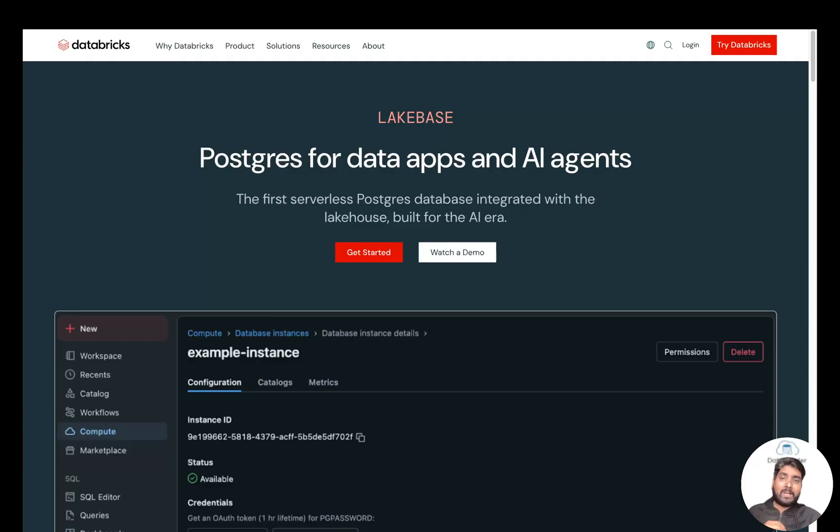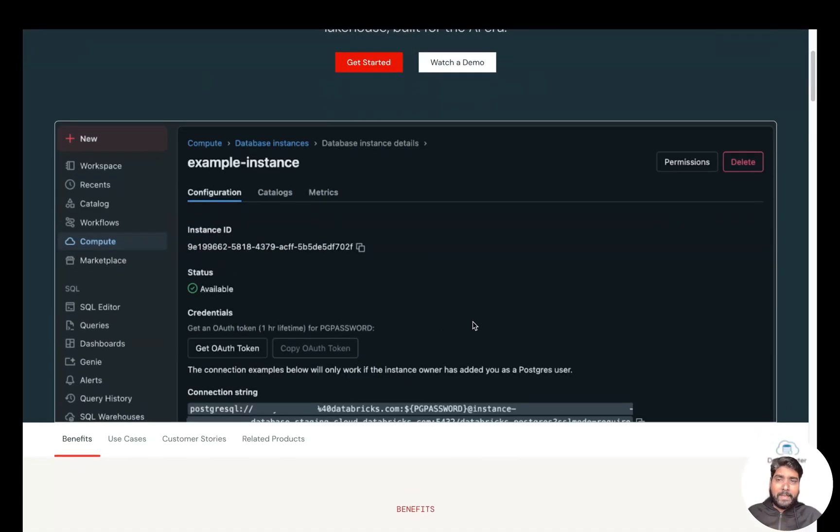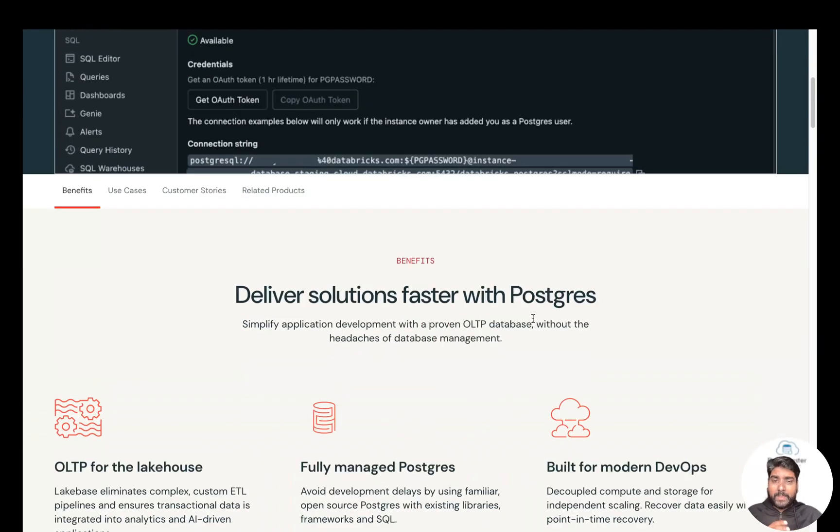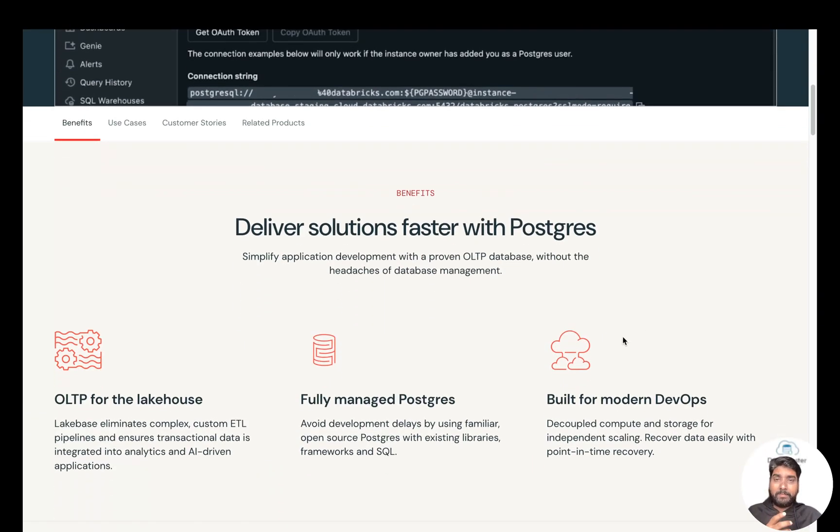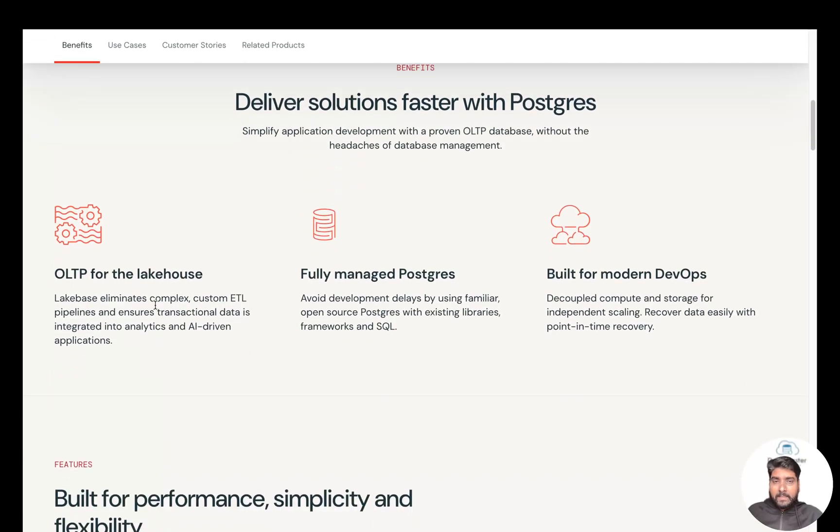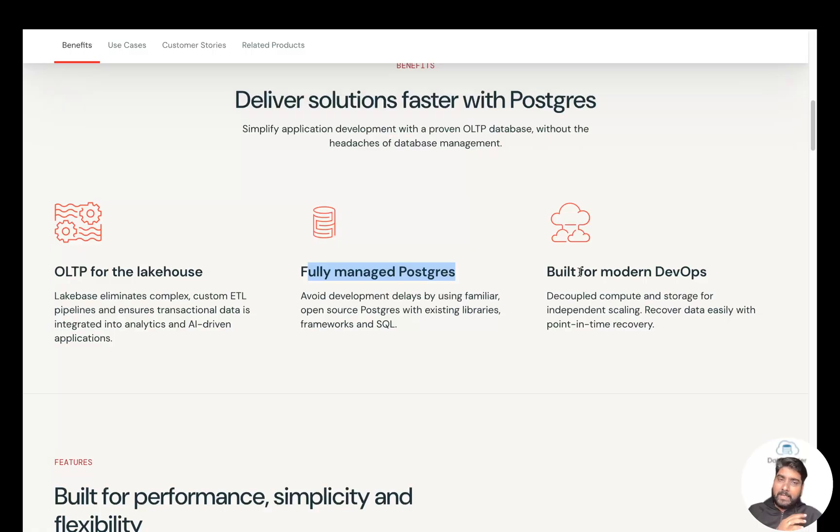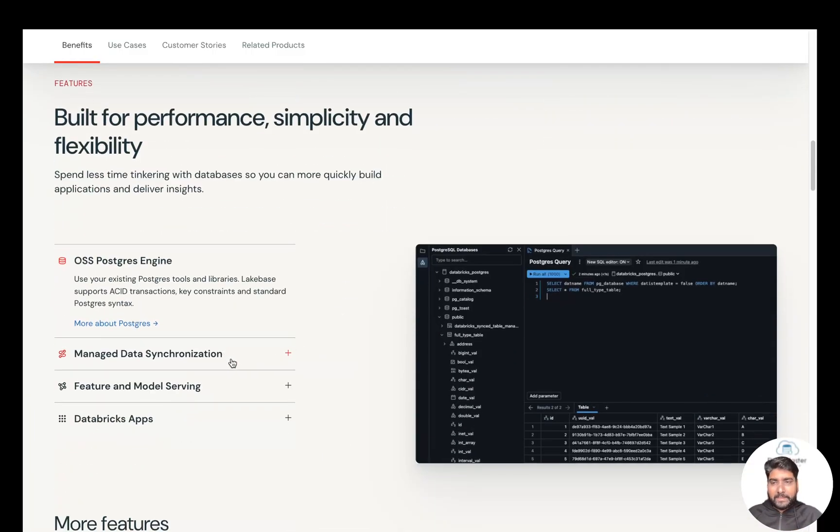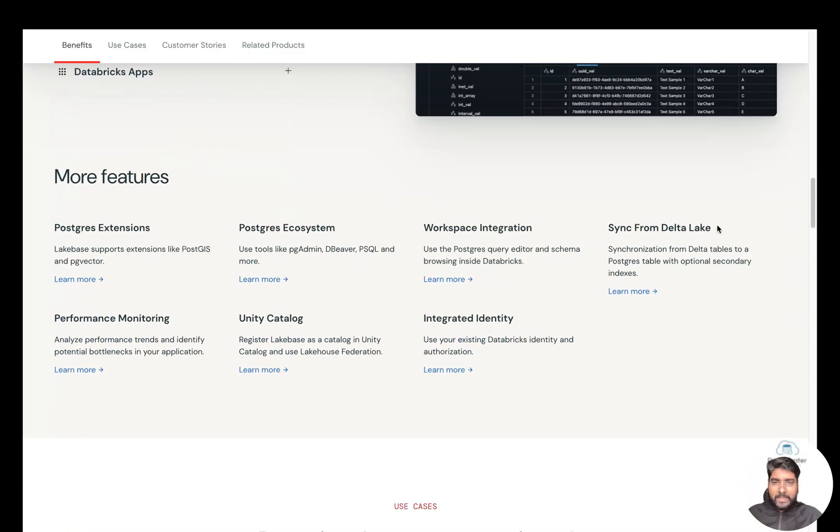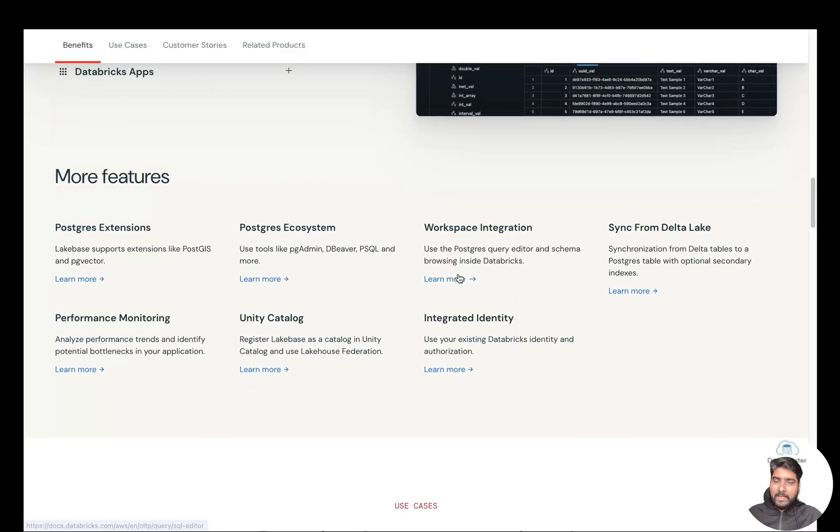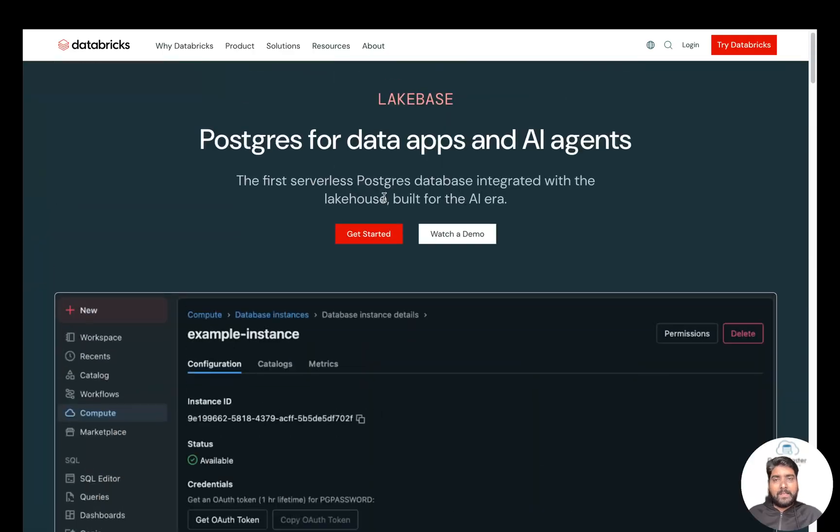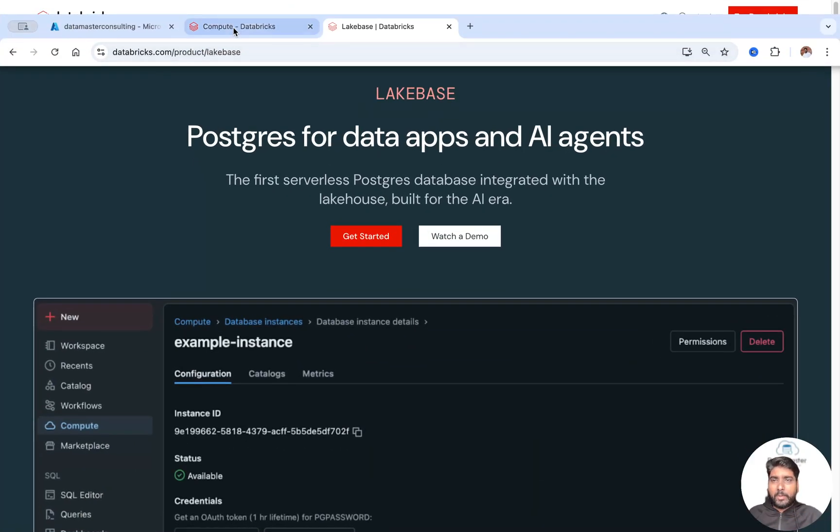So now we have many benefits switching to OLTP in Databricks using PostgreSQL. OLTP for the Lakehouse—fully managed PostgreSQL built on modern DevOps. There are so many features you can read about. I'll give you the link for this blog. Now let us straight away jump onto our Databricks platform to start creating a database instance.